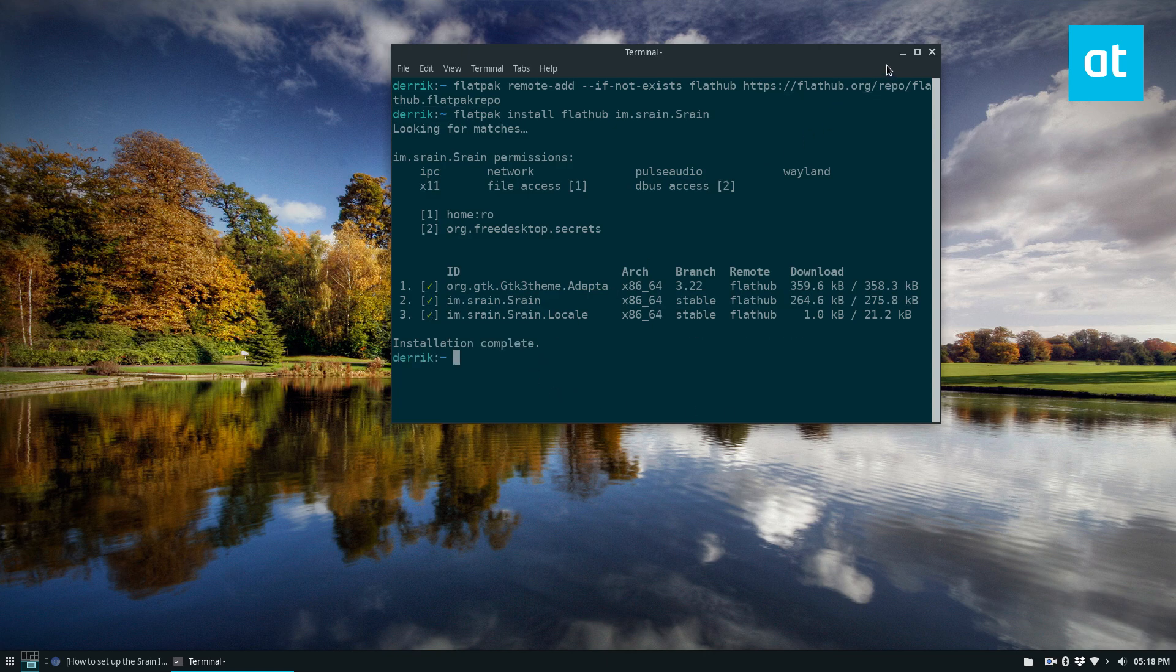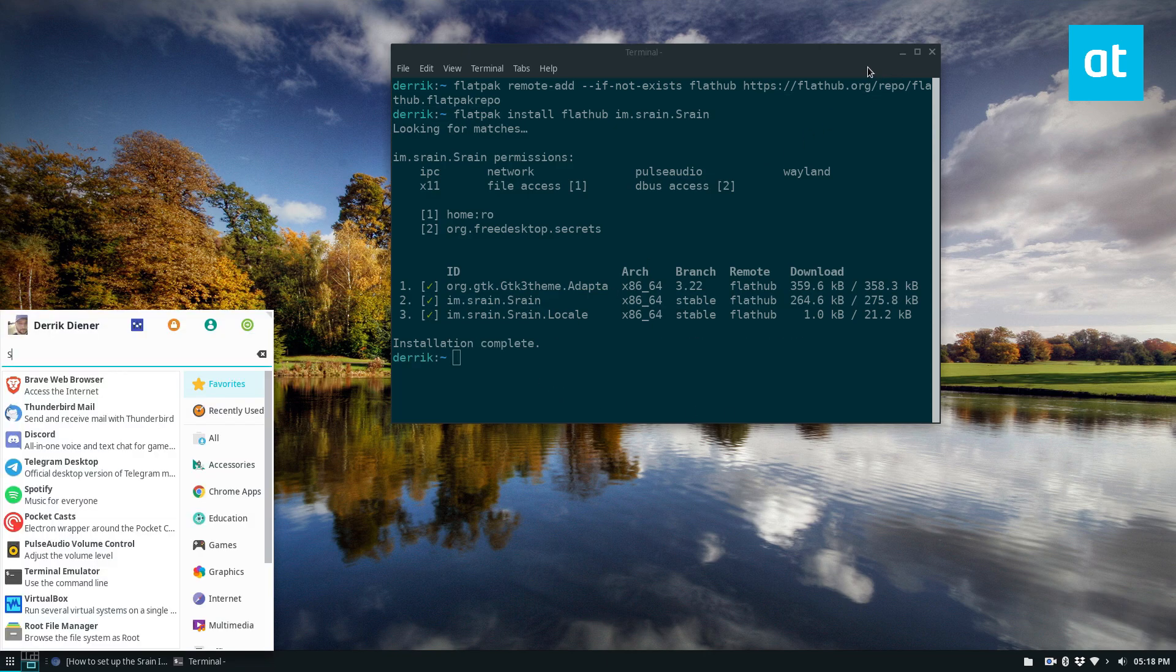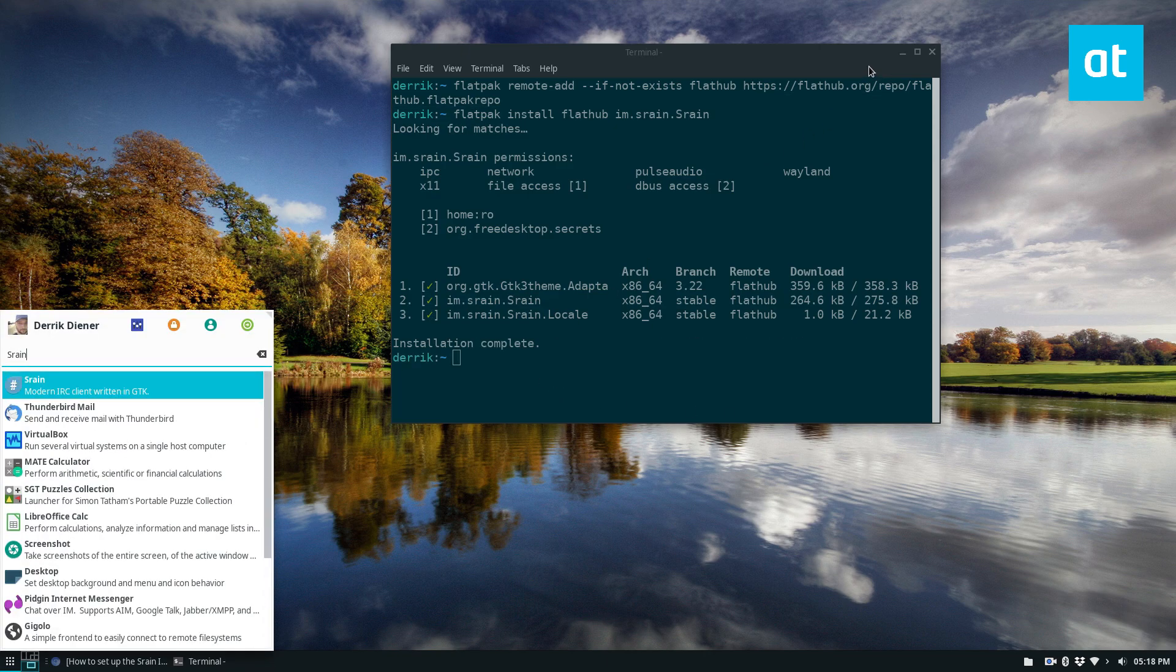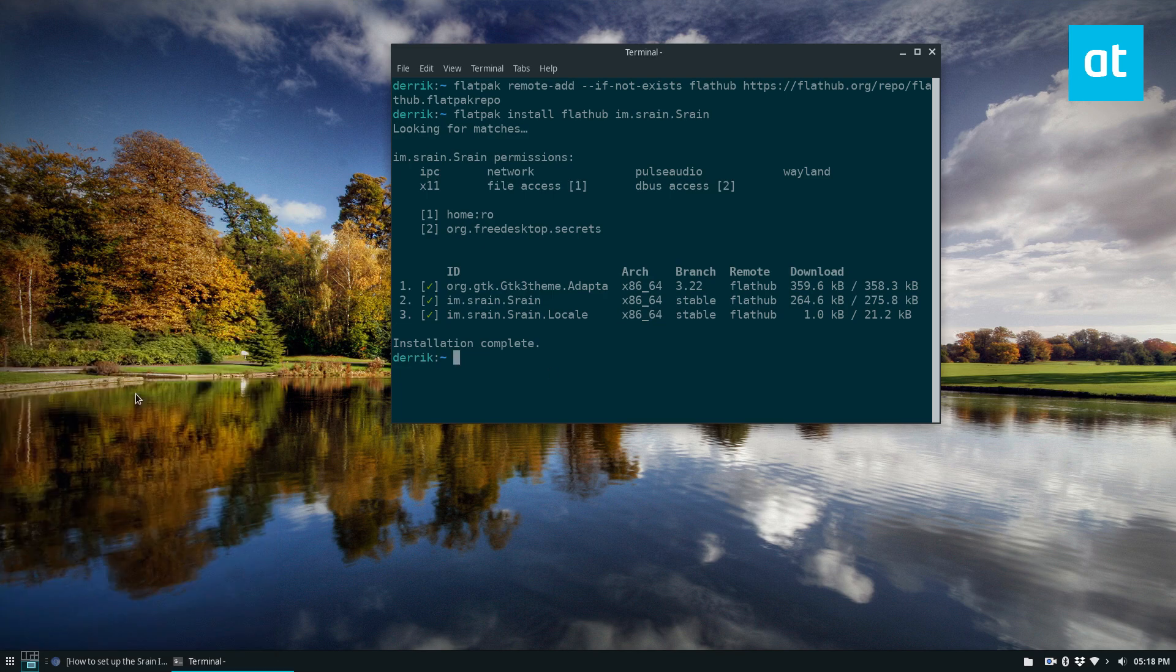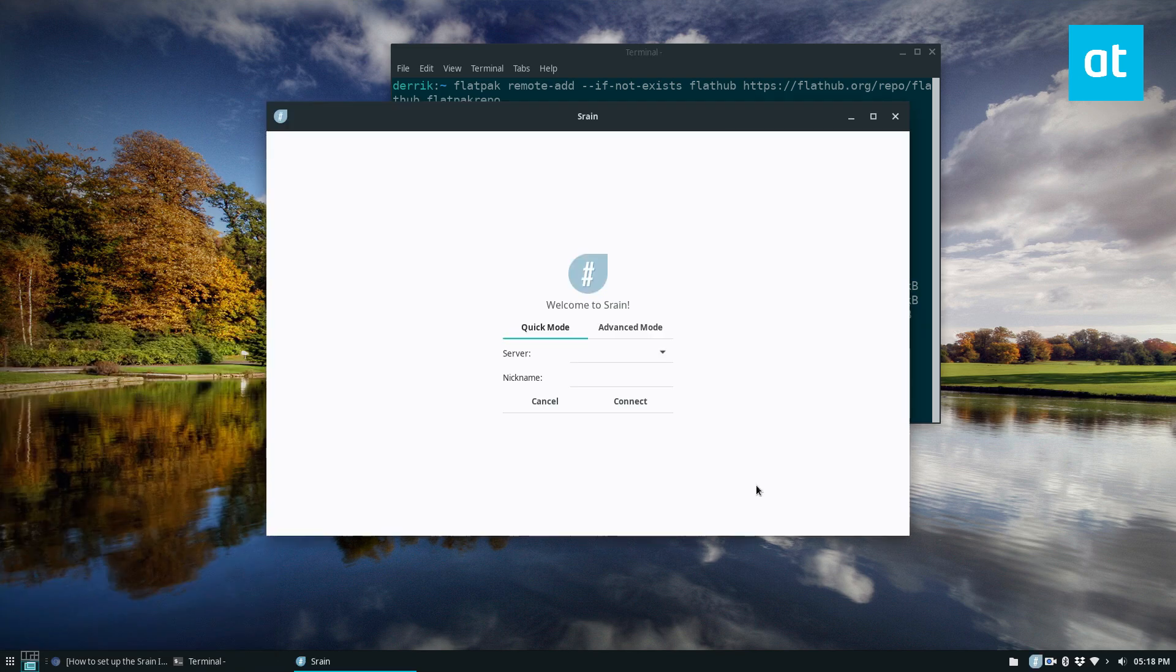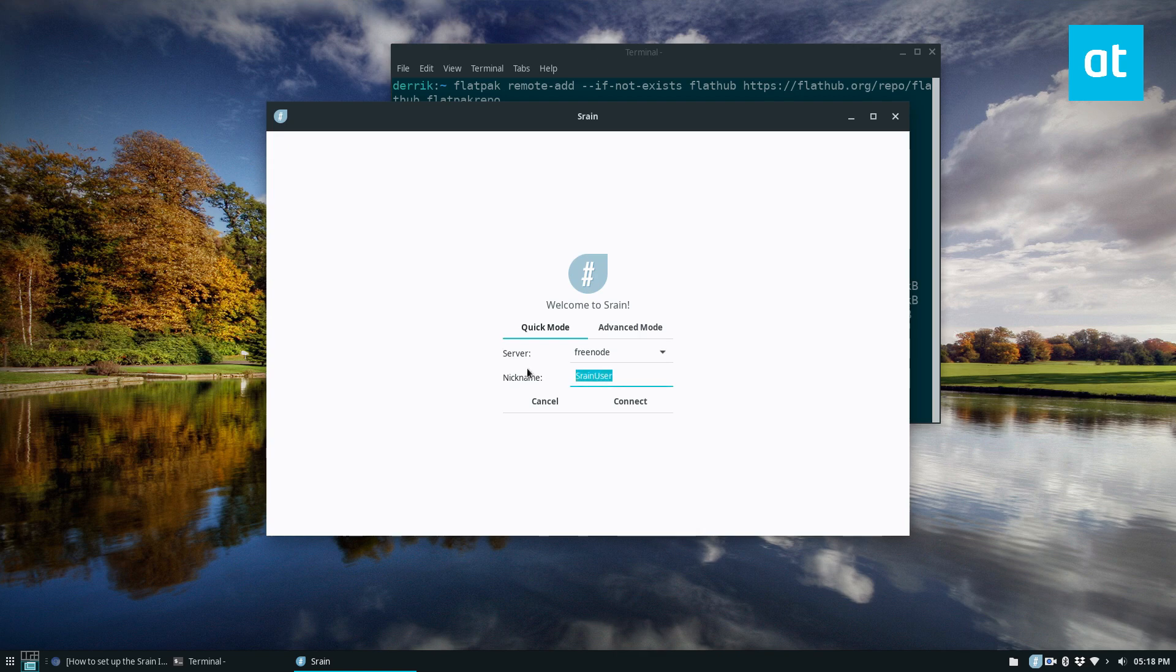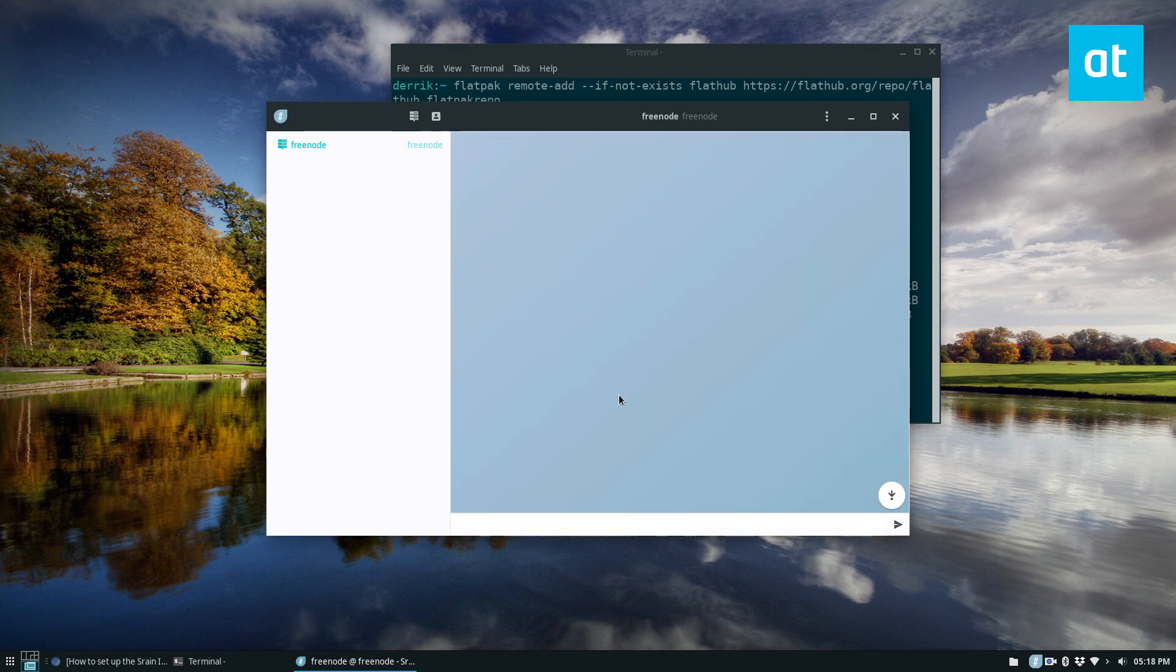Once it's done you can look for Srain in your app menu and click on it to launch it. From here we can select a server. I'm going to select Freenode and we'll call me Derek D and I can click connect.